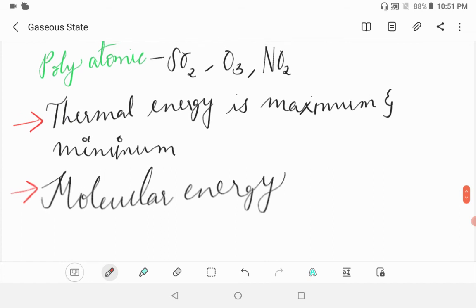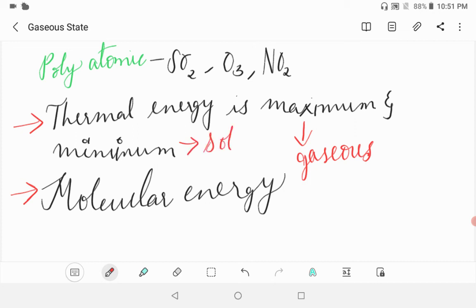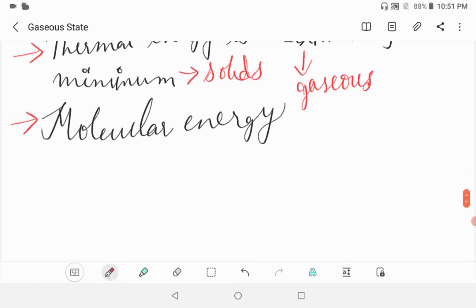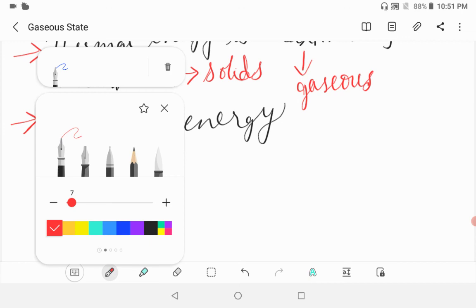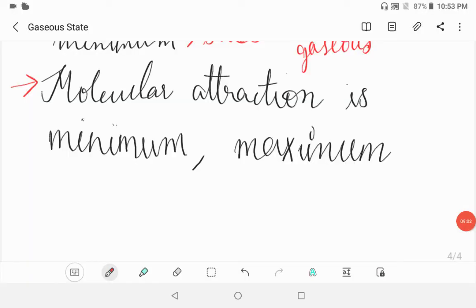Thermal energy is maximum for gases and minimum for solids. Molecular attraction is minimum in gases.